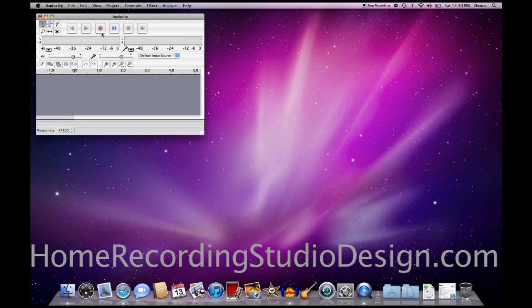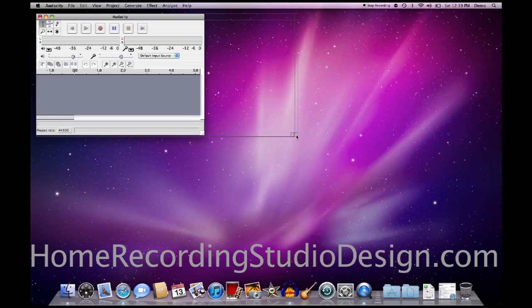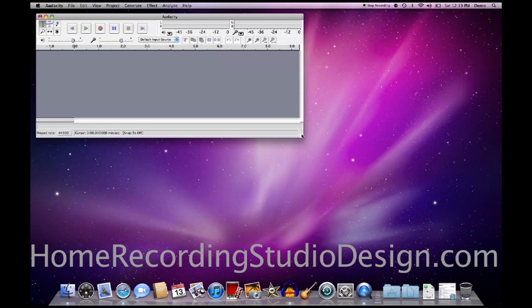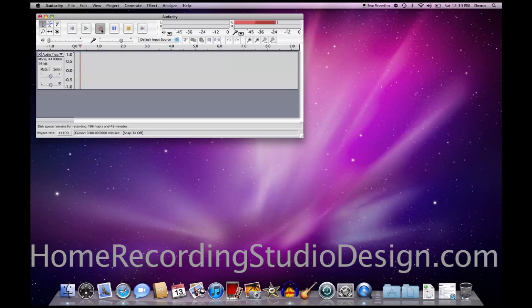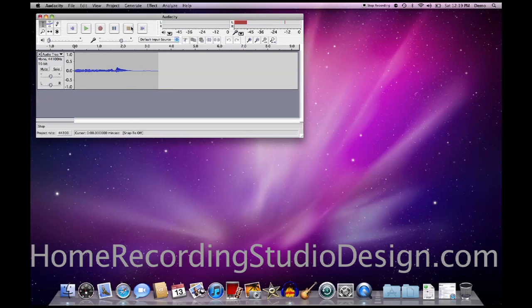So we'll just record something real simply here. And you can also change the size of this by just dragging this out, and you'll see there it looks a little bit more normal. Okay, so I'm going to hit record la la la la la la la. There's my little file.